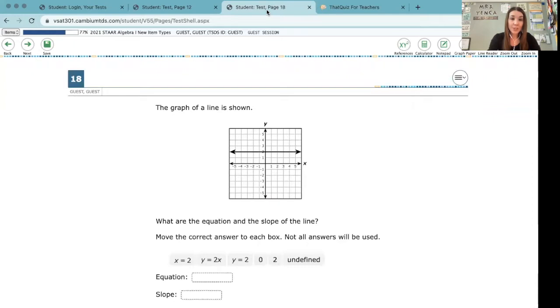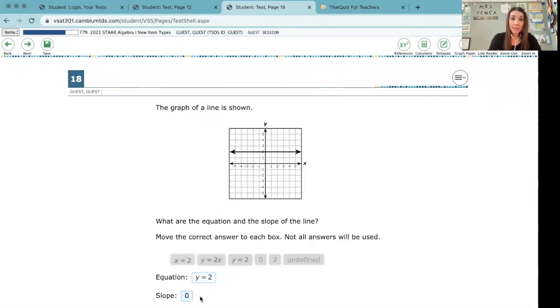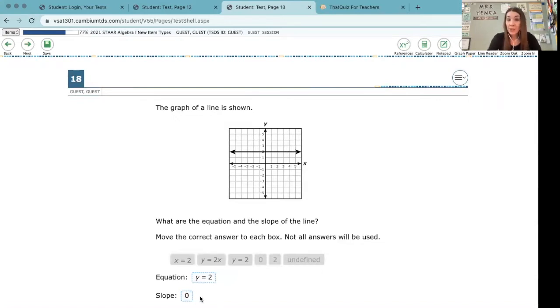Here's another question similar, that same drag-and-drop feature from an algebra end of course. We've got an equation here as well as a slope to drag into correct fields. And it's always nice to have students experience and practice questions like this before they have an assessment.